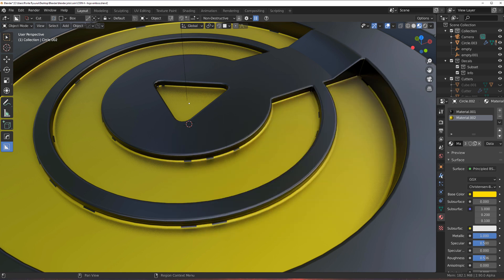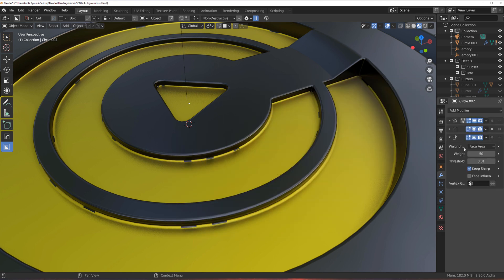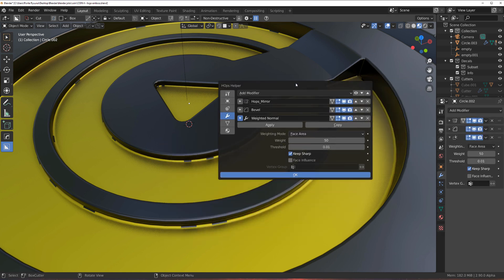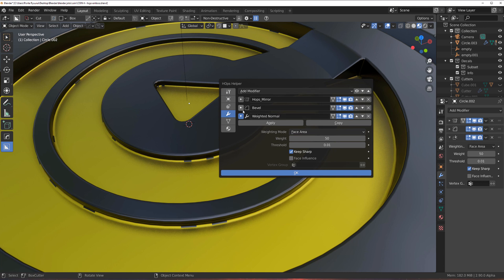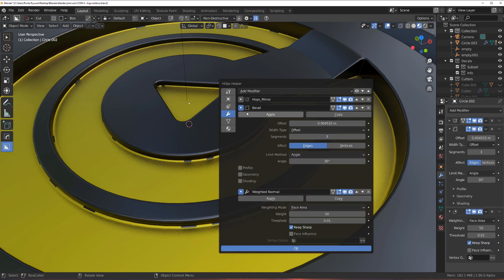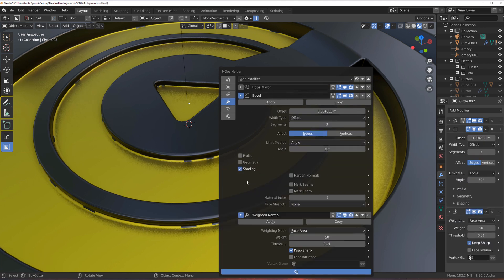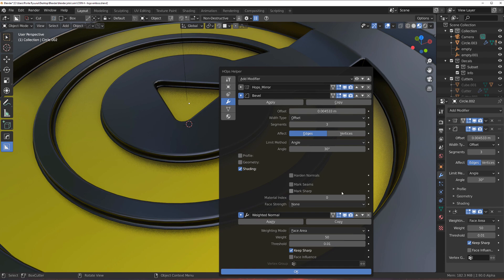You can access your bevels through this icon here in Blender. Go to Bevel and open the Shading tab. Under Shading, you need to switch the material index from minus one to zero — boom, fixed.